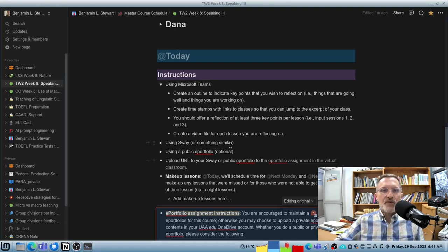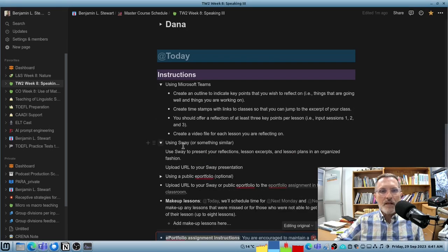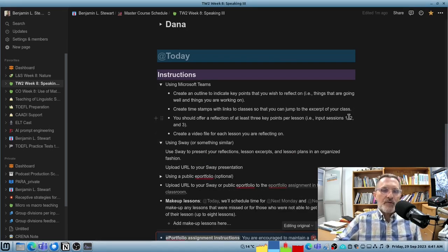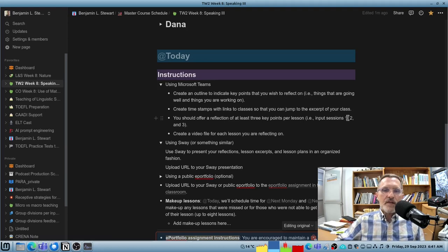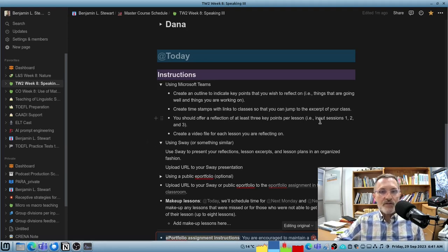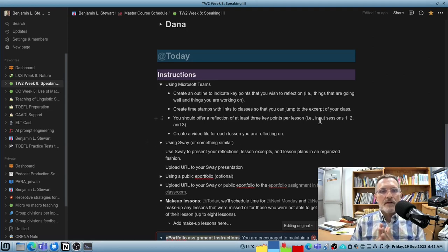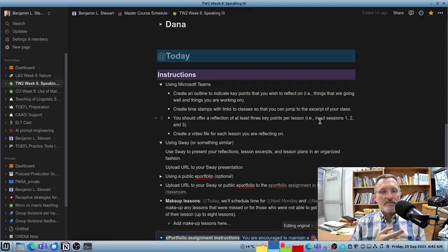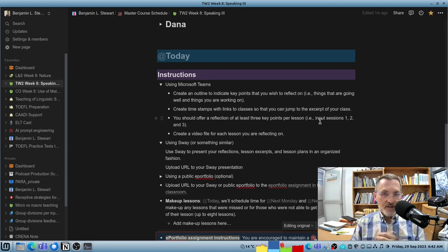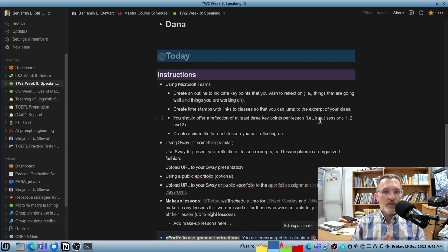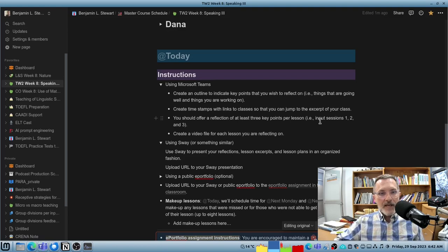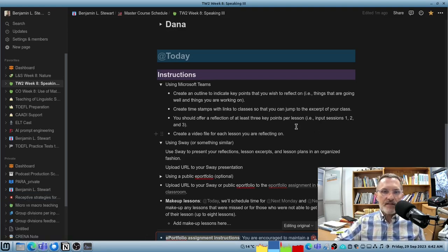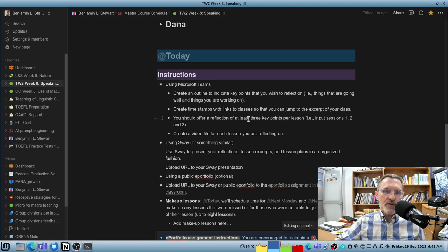Now, once you have created the video reflection, most of you I'm assuming are going to do a private ePortfolio. So I would use Sway to bring together your reflection, your outline of your reflection, and your lesson plans. Those are the three things I would include in your Sway. And Sway is going to integrate very nicely with the videos that you create in Microsoft Teams.